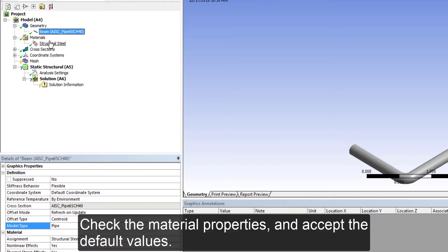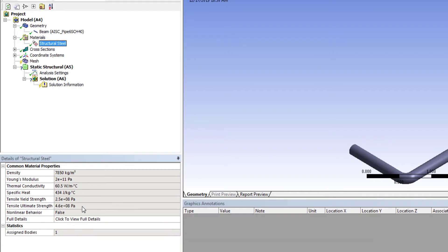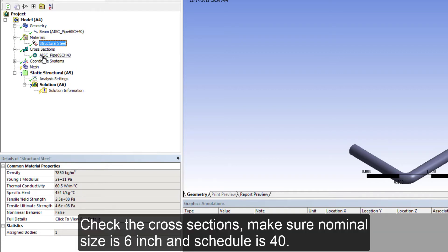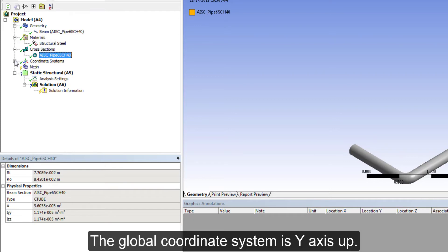We also check the material properties and accept the default values. Check the cross section, make sure it is 6 inch and schedule 40.